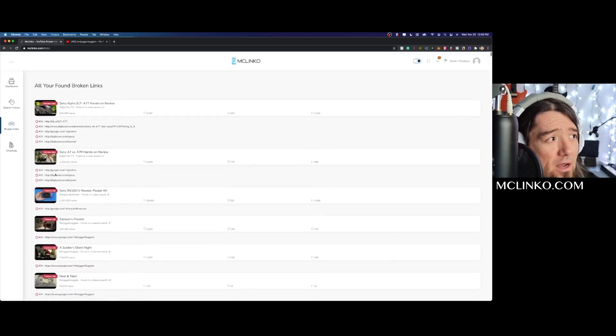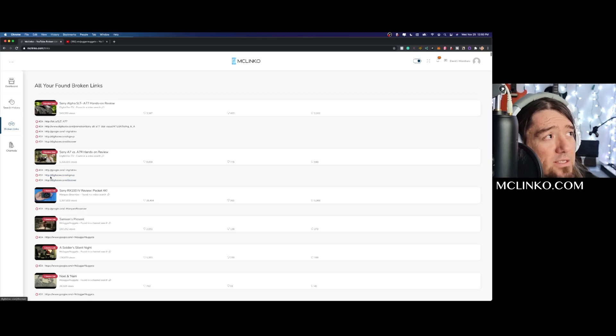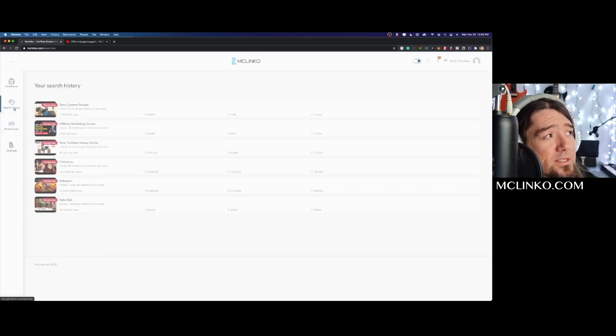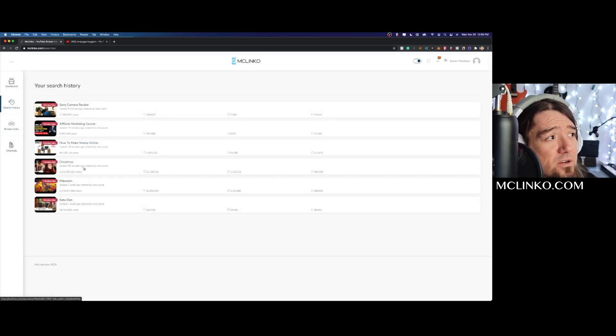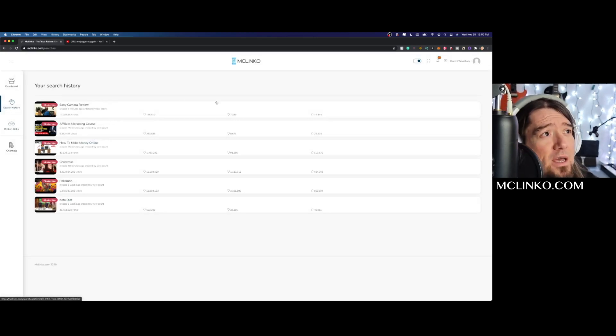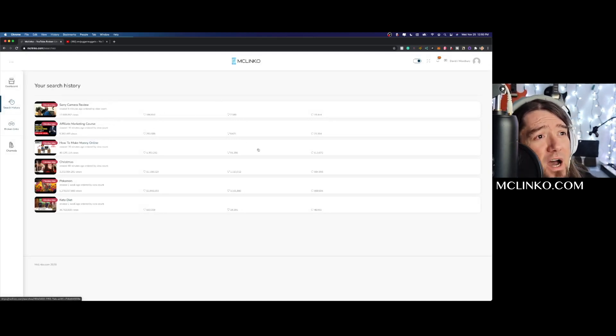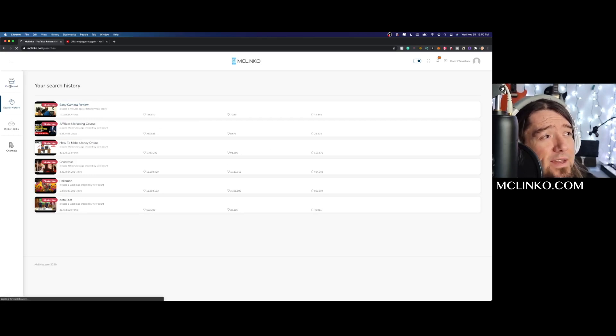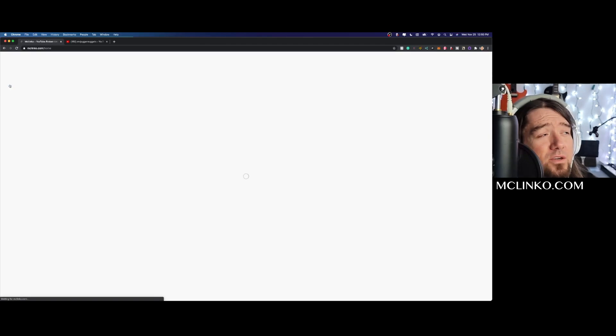You can go through and see all your searches before and all those broken links. And then again, search history right here is where you can see everything you've searched for, all the terms you've searched for, how many views those videos got, and likes and comments and things like that. And then the dashboard really quick and easy to get to.